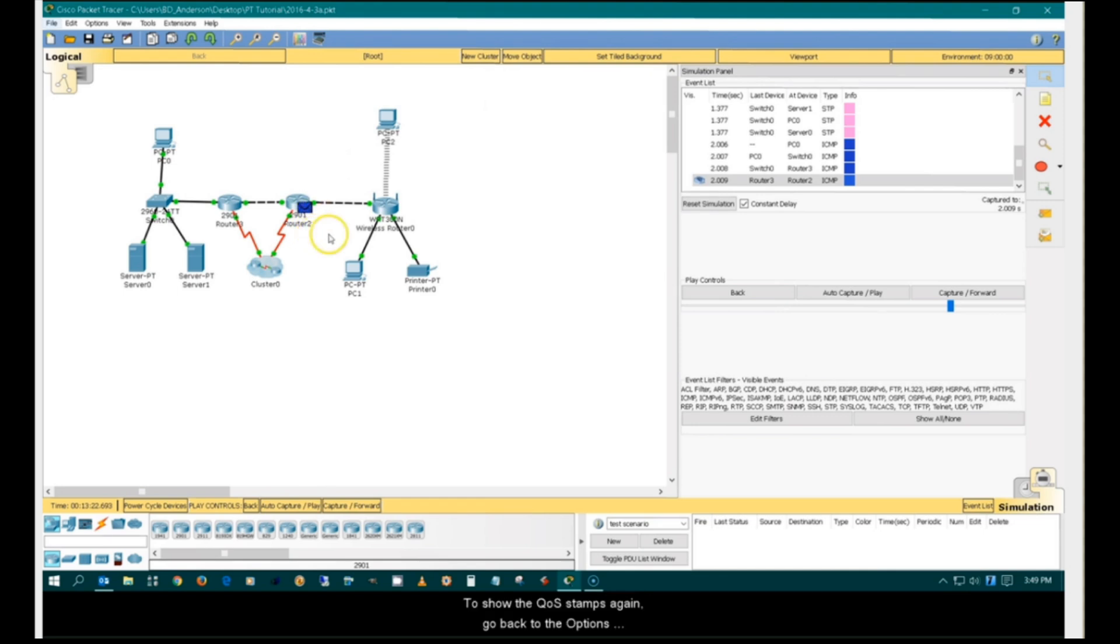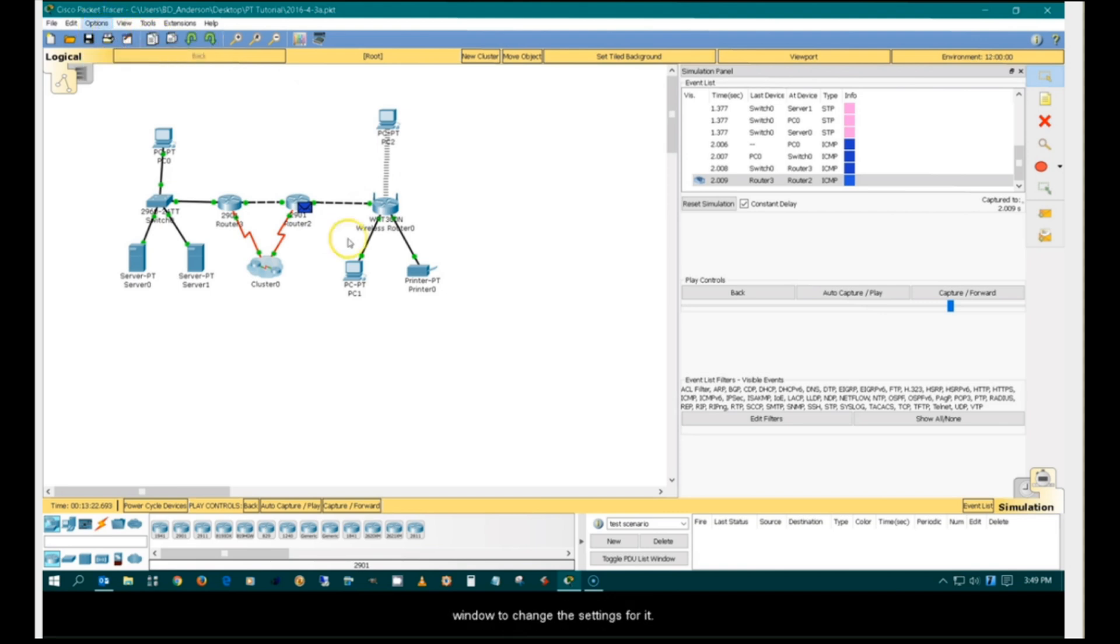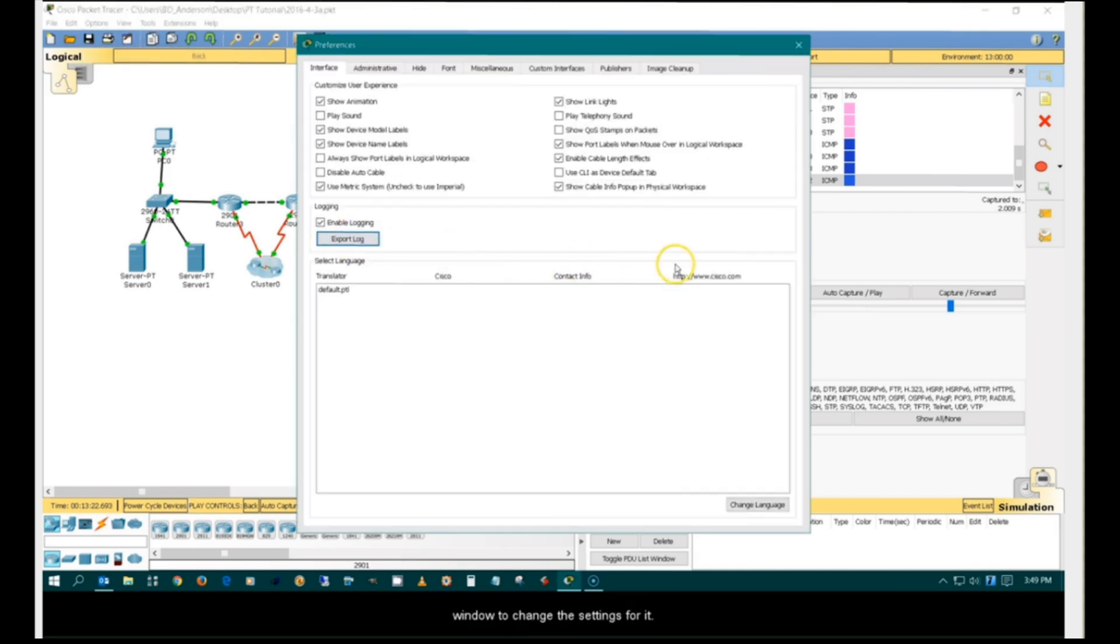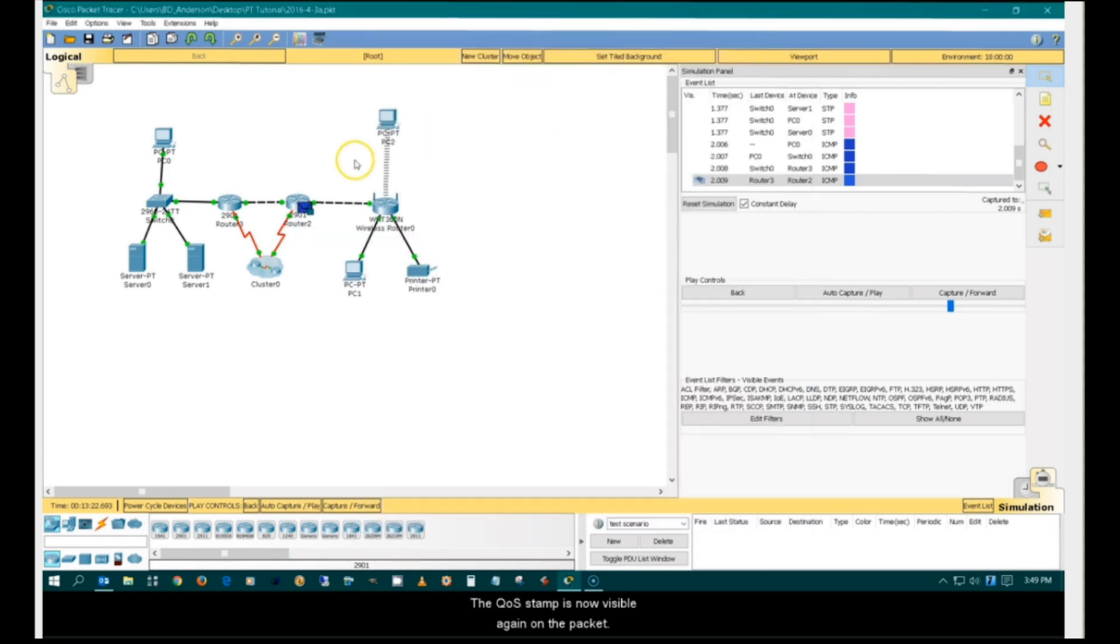To show the QoS stamps again, go back to the Options window to change the settings for it. The QoS stamp is now visible again on the packet.